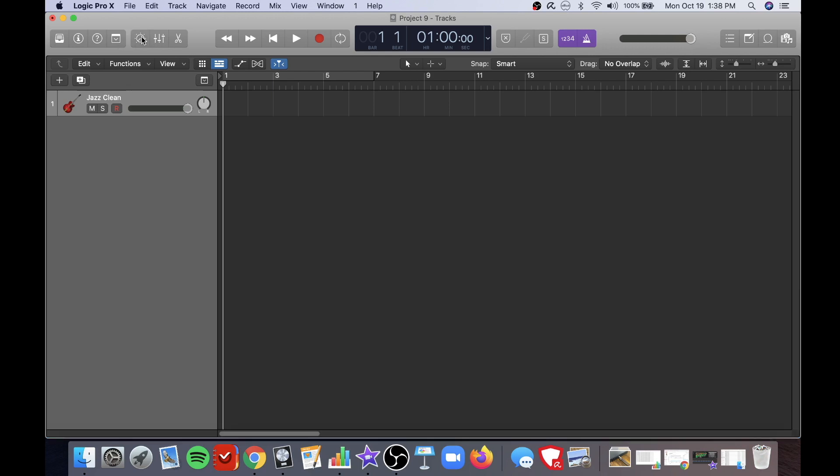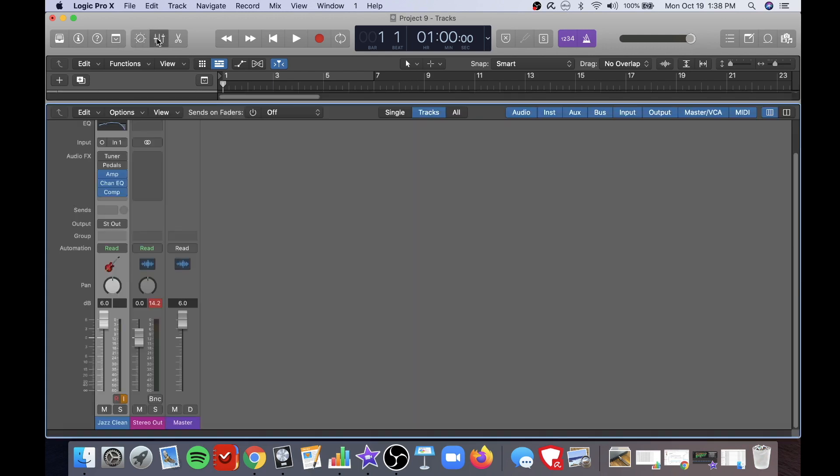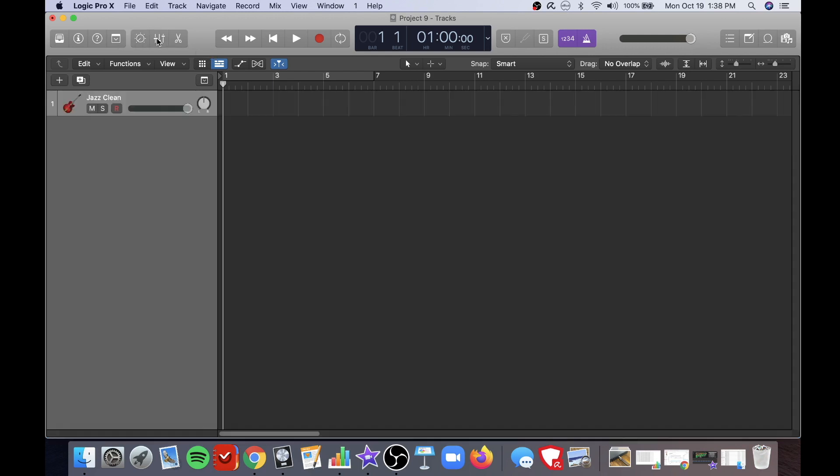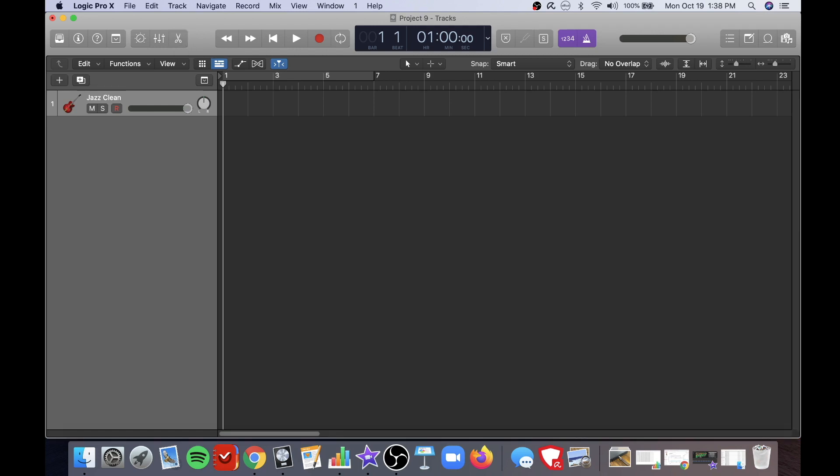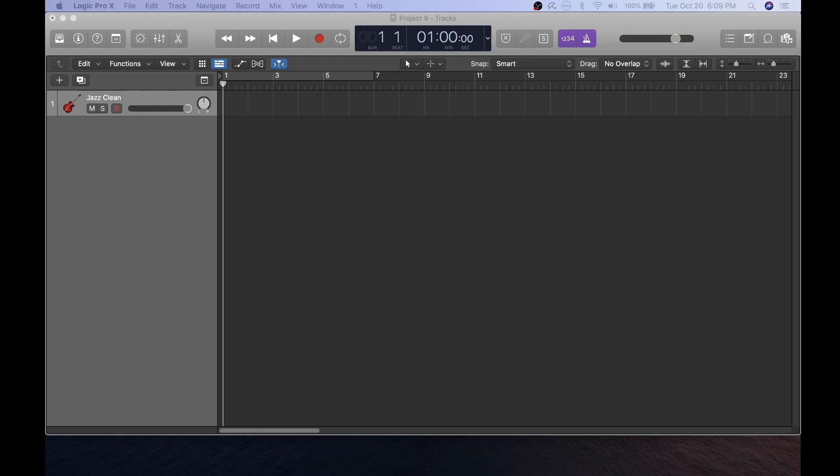These are the smart controls which help you quickly modify your sound. This is the mixer and finally the editor which helps you further edit your track.